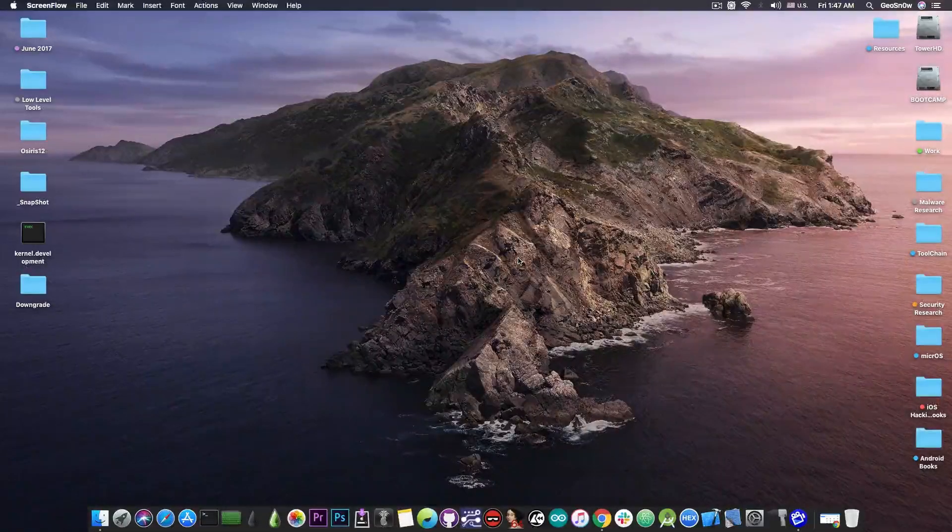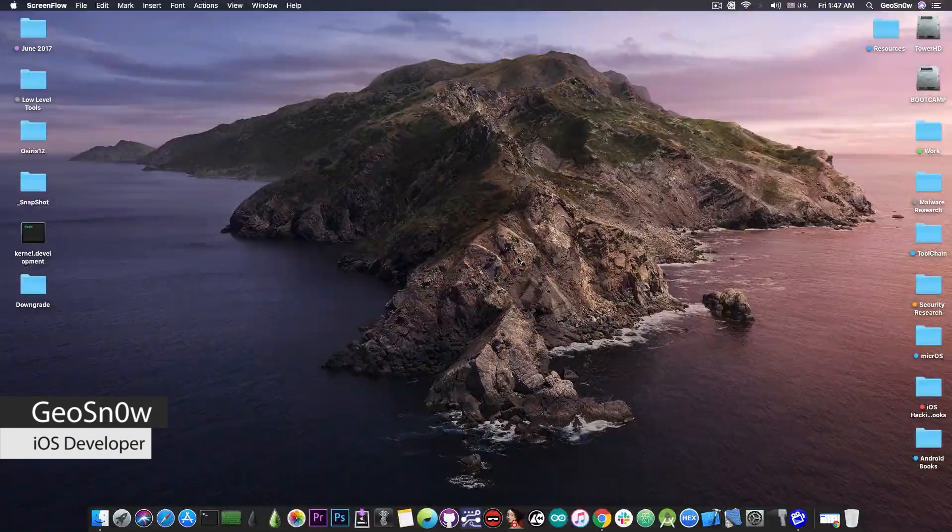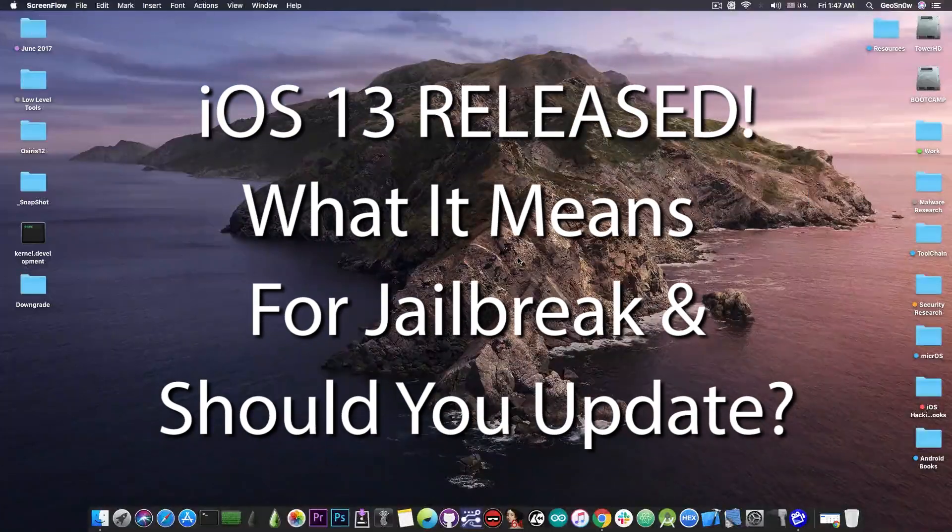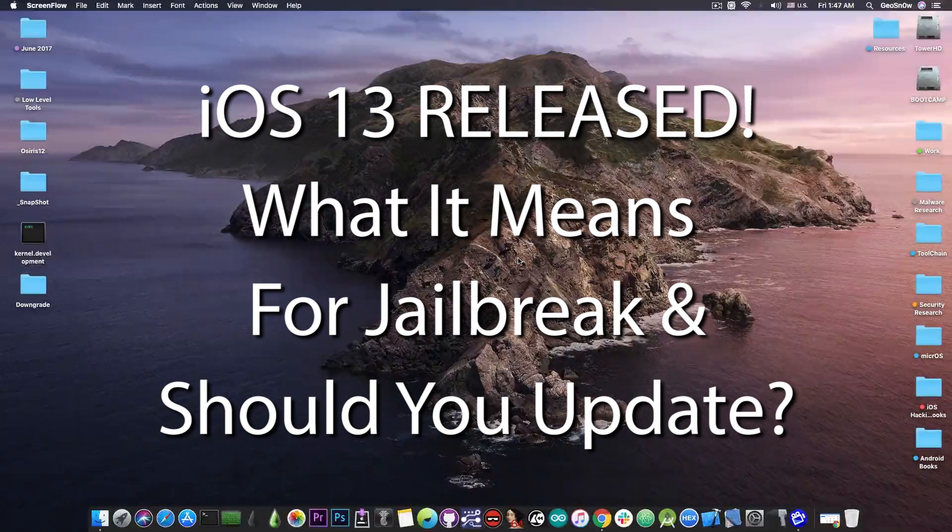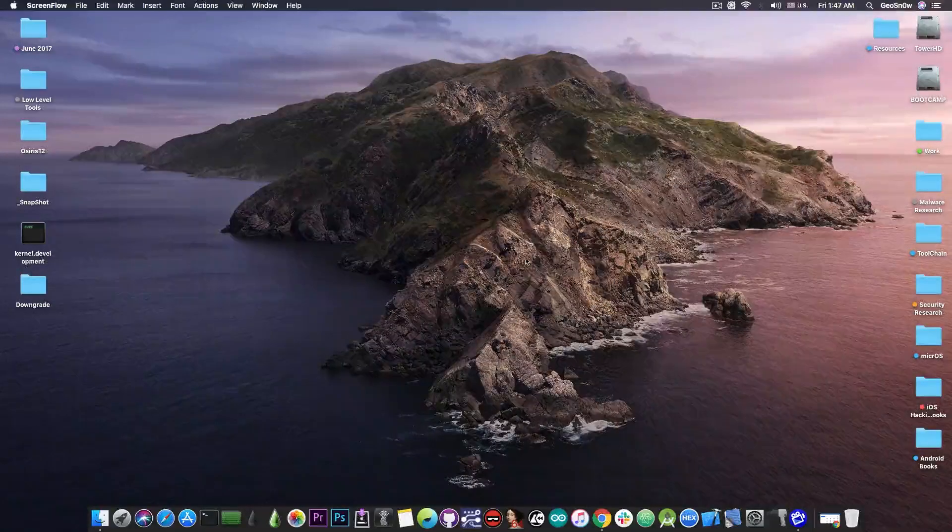What's going on YouTube, GiosNorad here. So in today's video we're discussing iOS 13, which has been released today, and also what it means for jailbreaking.